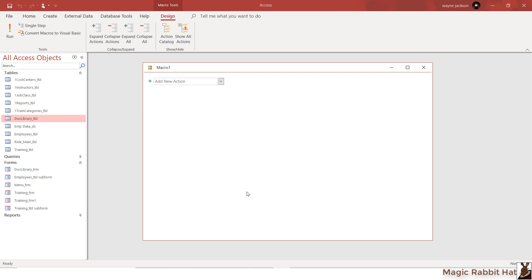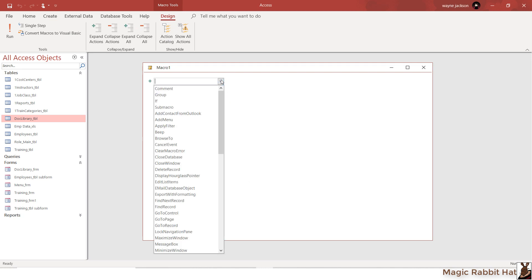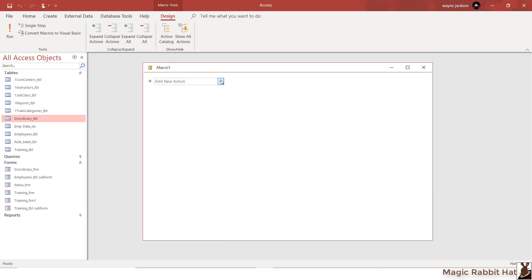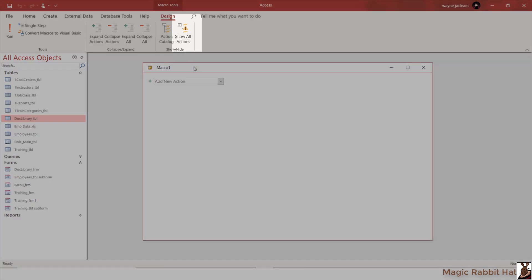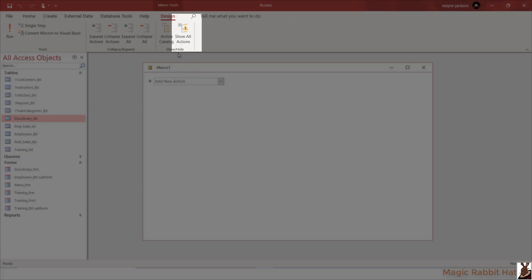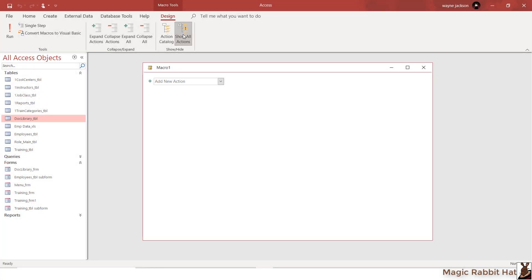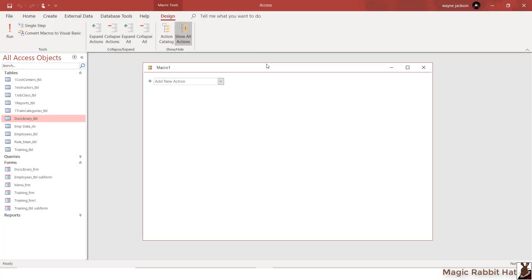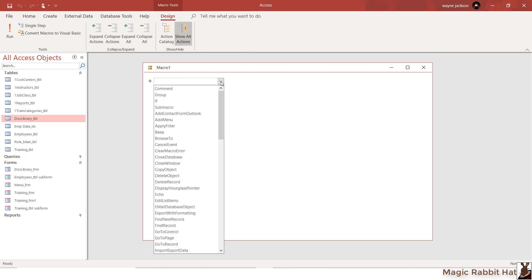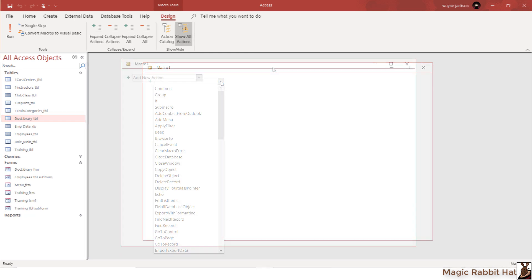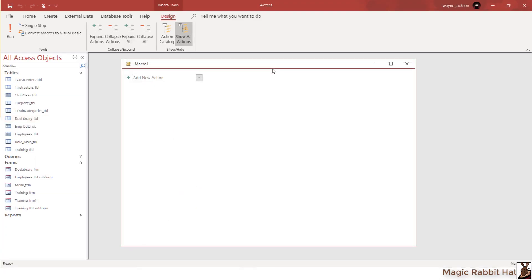When the window opens, you'll be able to choose from an available list of actions, or you can expand that list by selecting the Show All Actions button at the top of the screen. This expands the list and provides several more actions to choose from. To build the macro, just select your actions in the order that you'd like them to work.